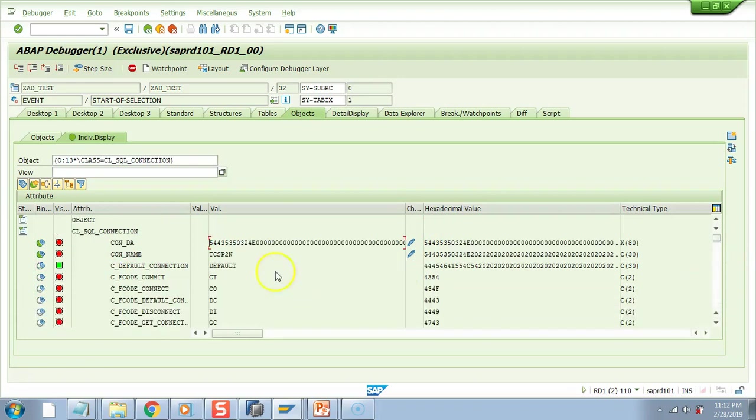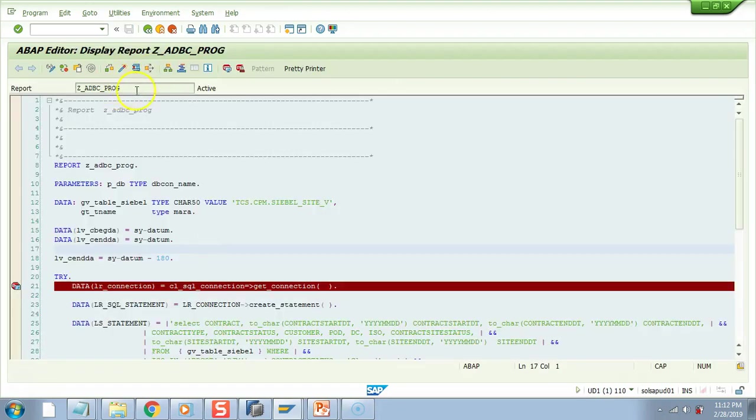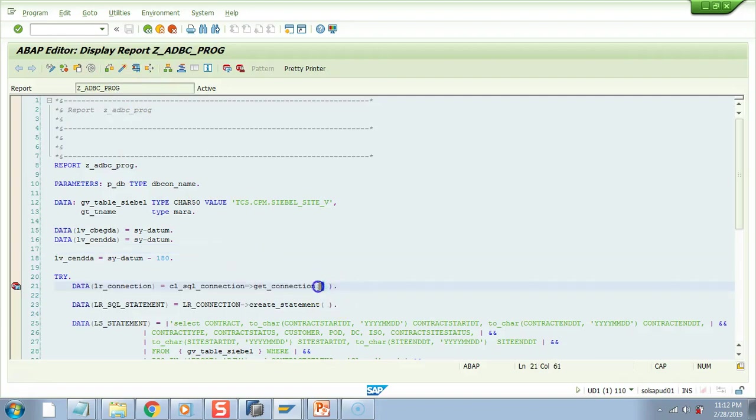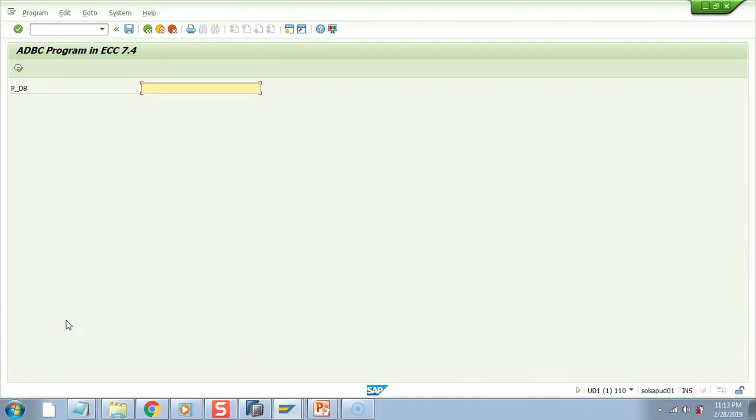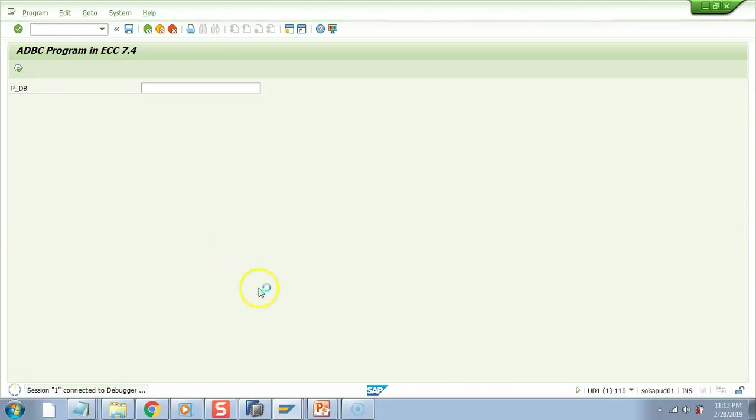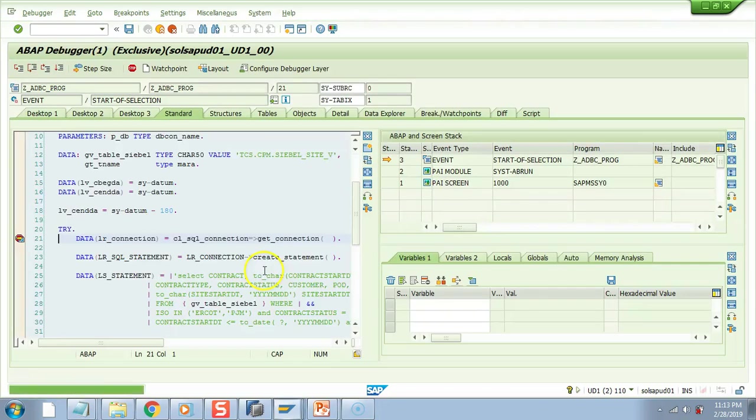Next we will go to the ECC 7.4 system and we will not give any connection name. Let's check that. This is the ECC 7.4 system and I have removed this connection name from here. I will not pass anything in the selection screen. So let me debug it. I come here, I'll not pass anything and I'm not using that parameter as well.